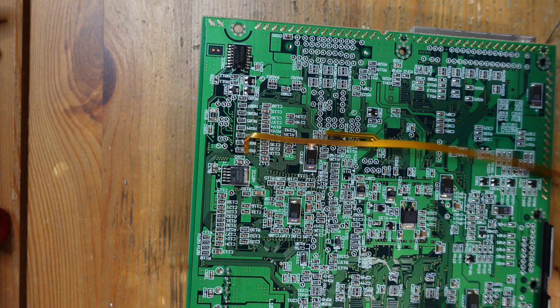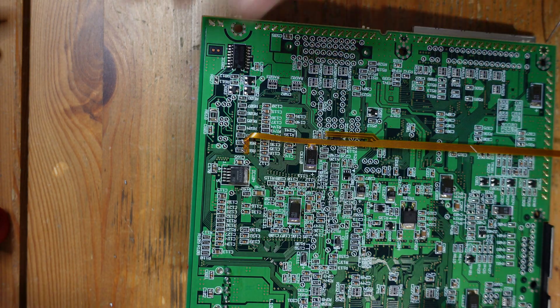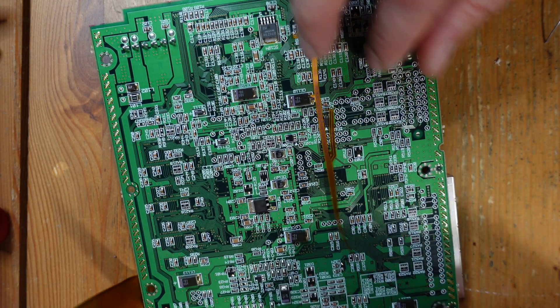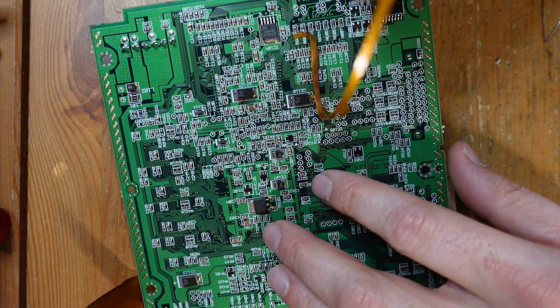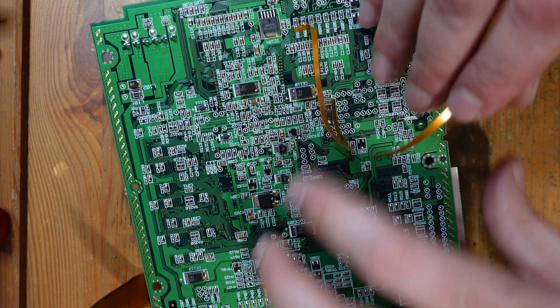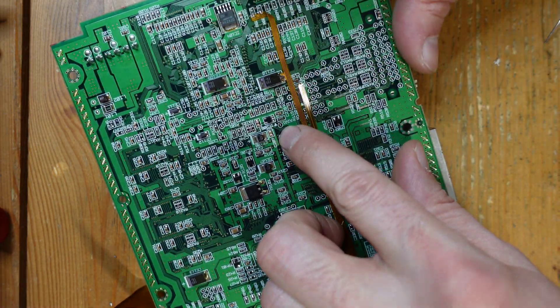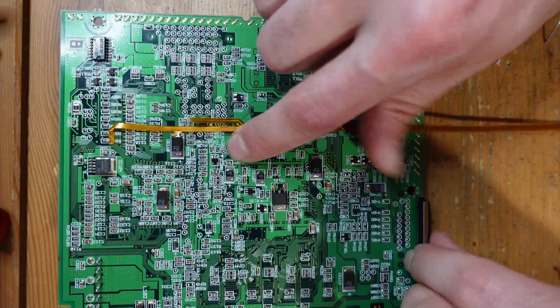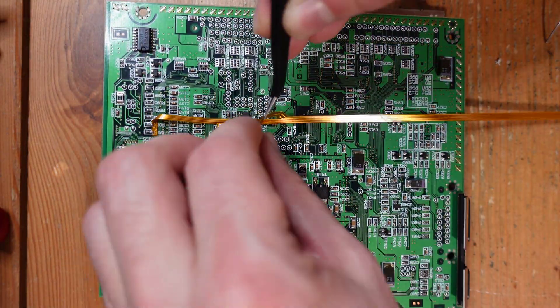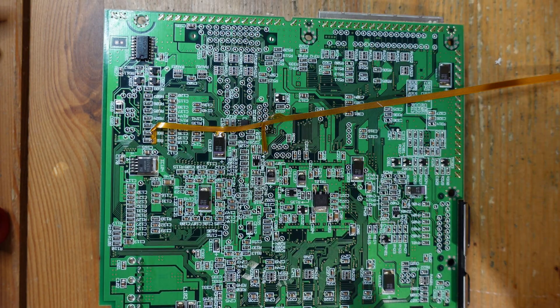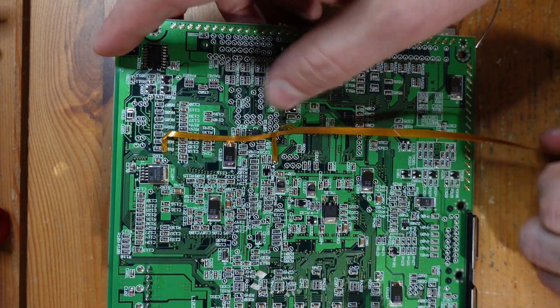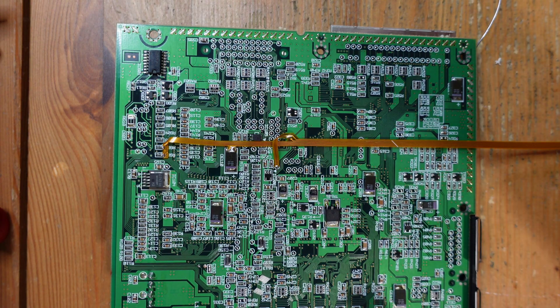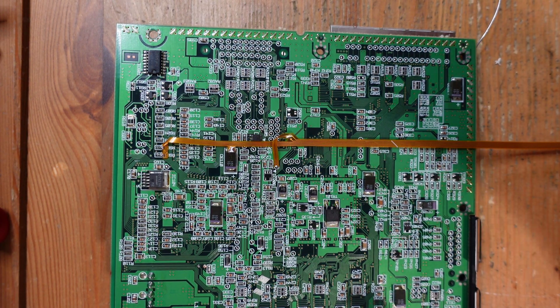And we're going to solder onto this side of the tantalum capacitor right here. Okay, and then the final connection is for reset. You can see reset right over here next to this little arrow right here. Okay, so that's all set. Now let's go ahead and finish up the install.